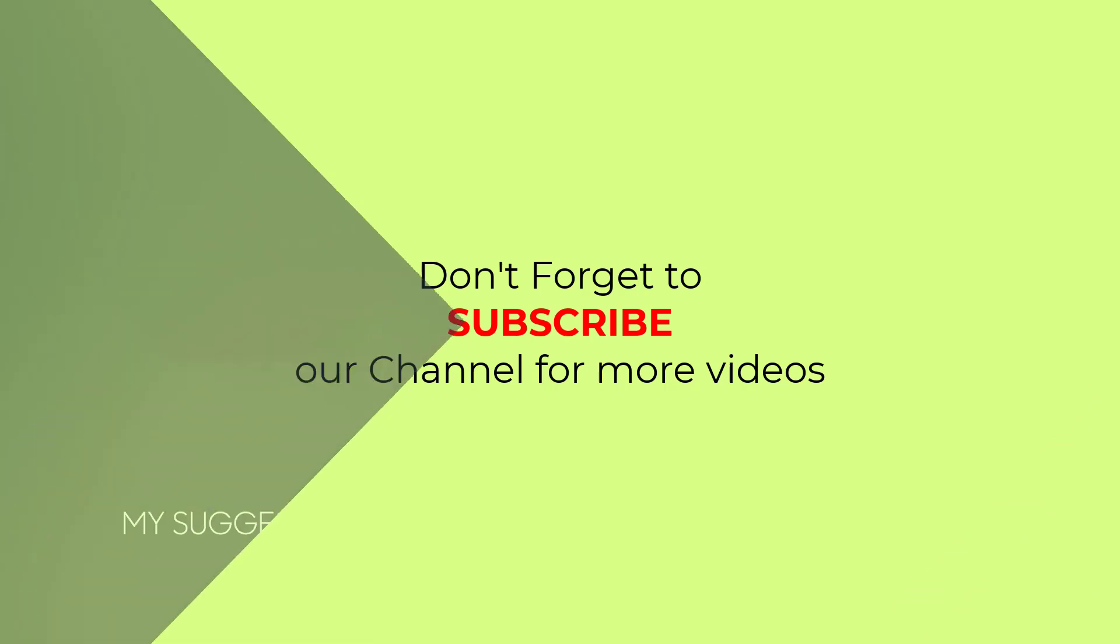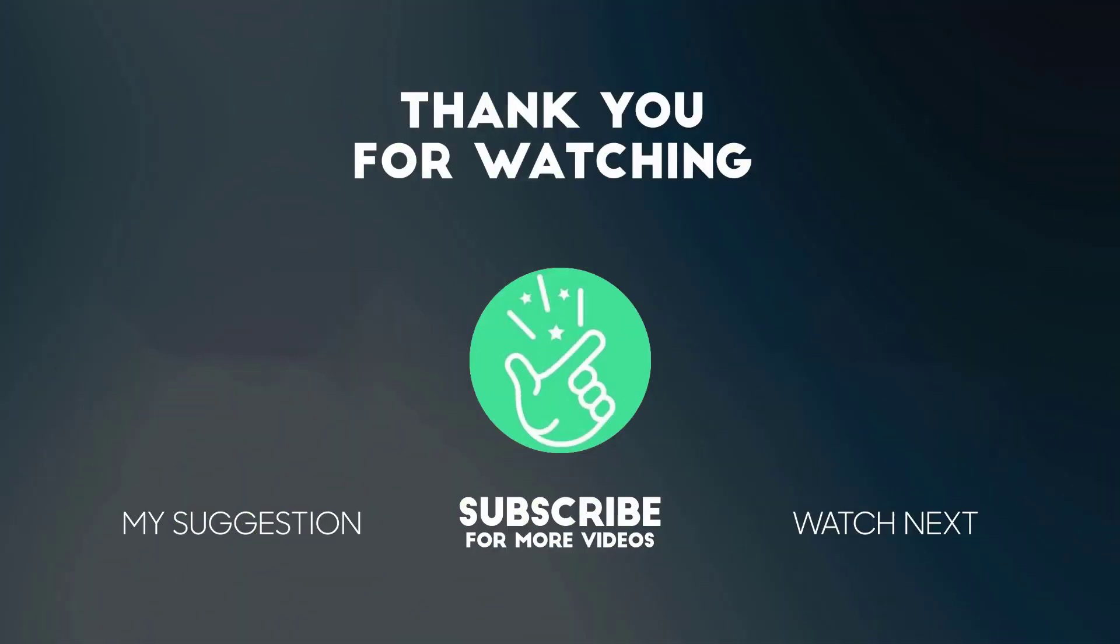If you have any questions related to this tutorial, you can comment below. I will definitely try to answer all your questions. Also tell me in the comments which Adobe Illustrator tutorial you want next. Thanks for watching.